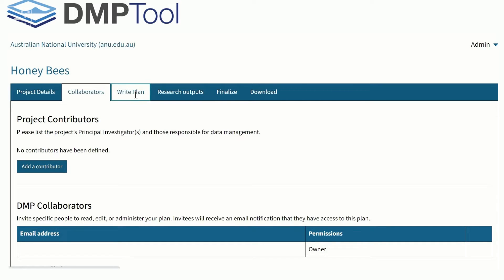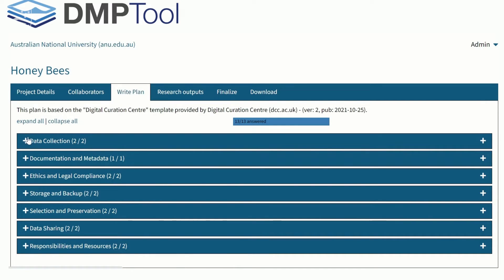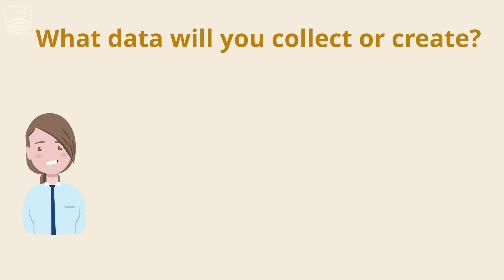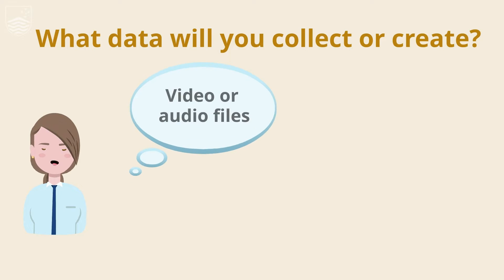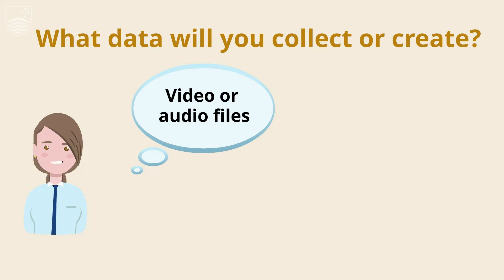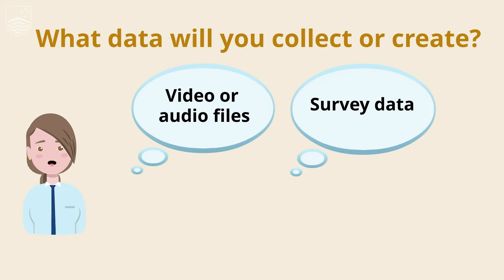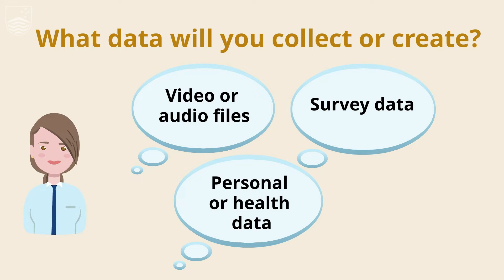In the Write Plan tab, click on the plus to expand each section. There are seven sections under this tab. Expand each section and answer the questions. Remember, click on Save after each question. What data will you collect or create? Are they video or audio files, survey data, or personal or health data?